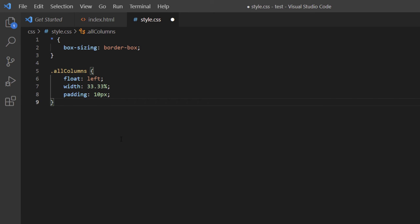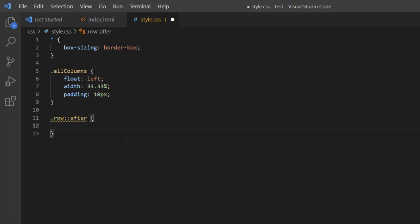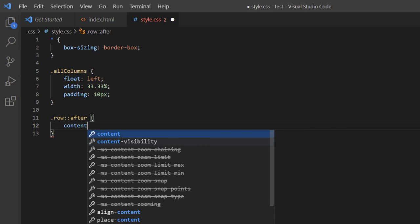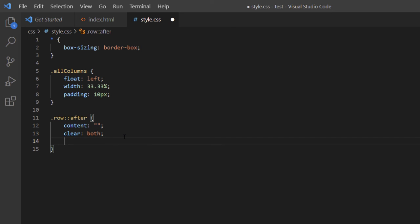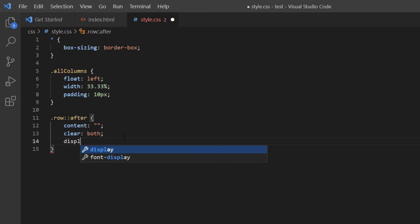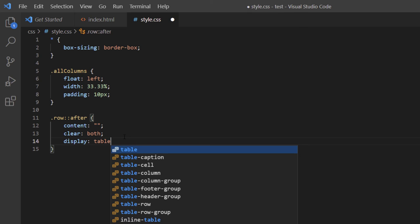Next I'll add a clearfix using the .row::after pseudo-element. I'll give it: content: ''; clear: both; and display: table. This clears the floated columns properly.